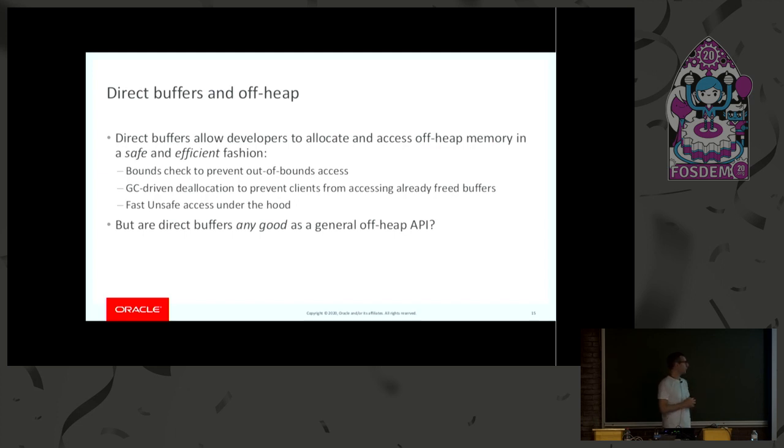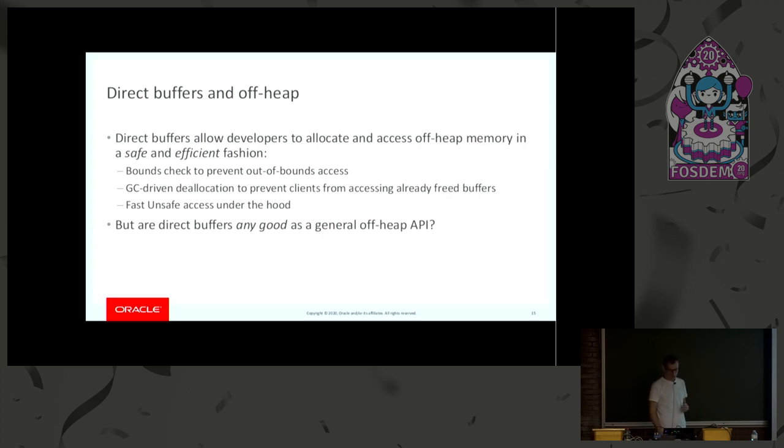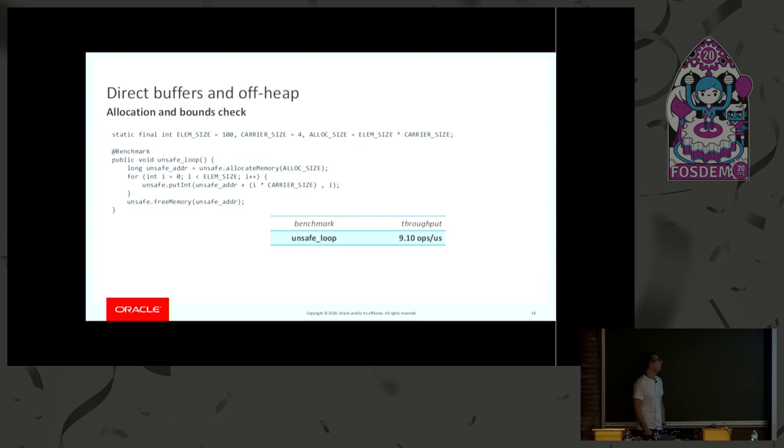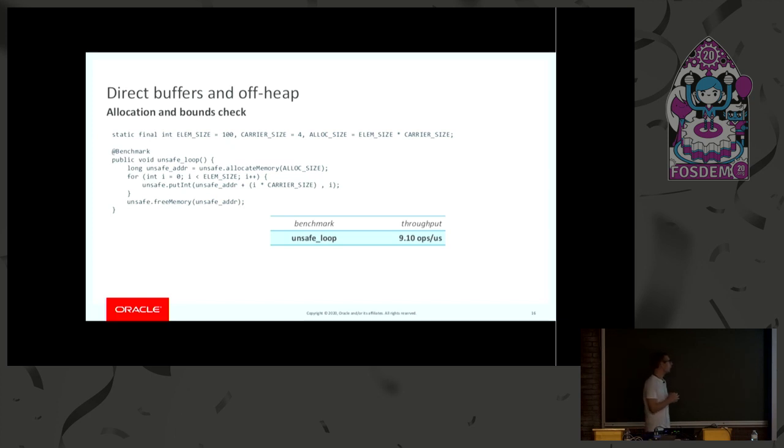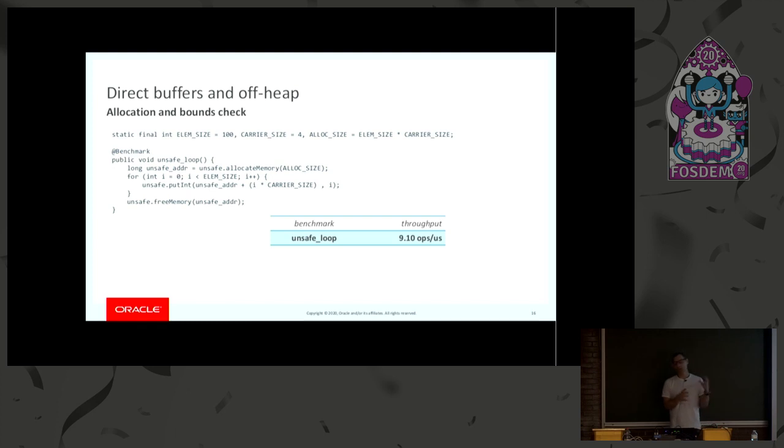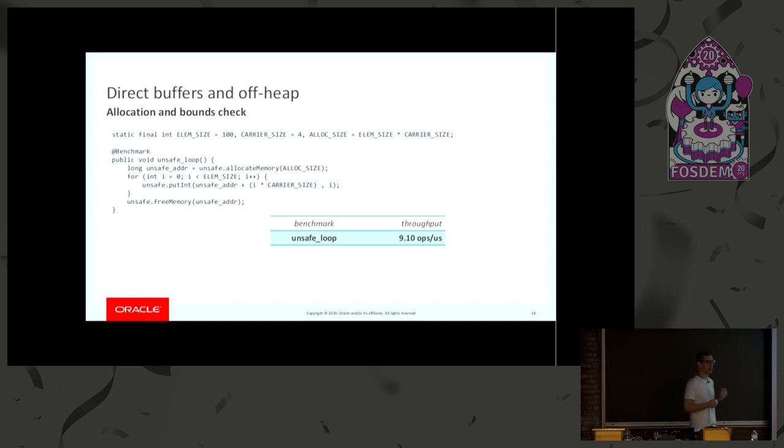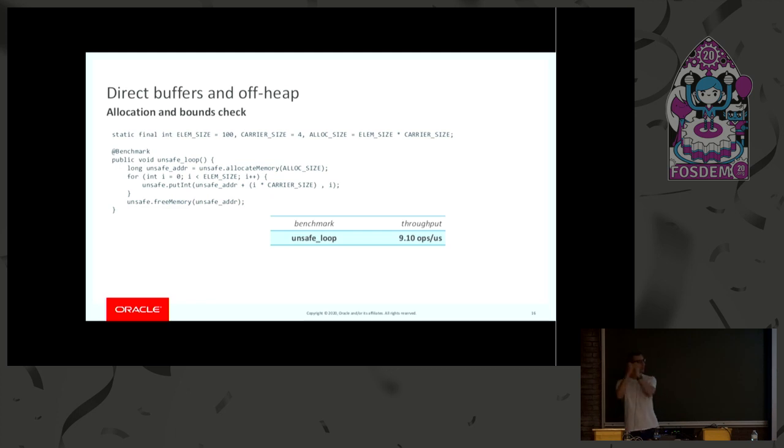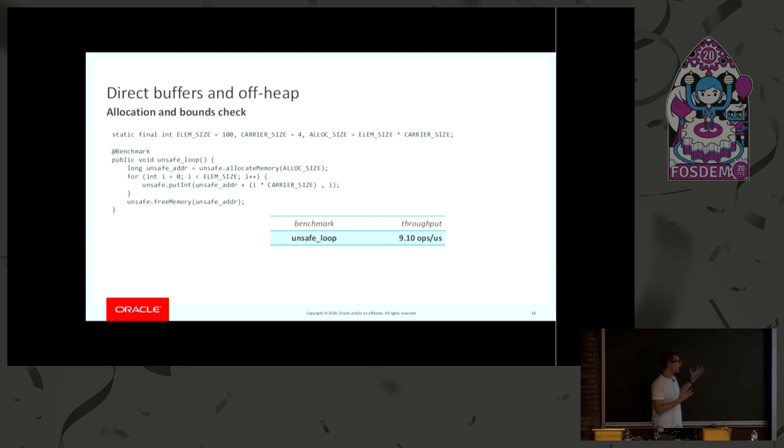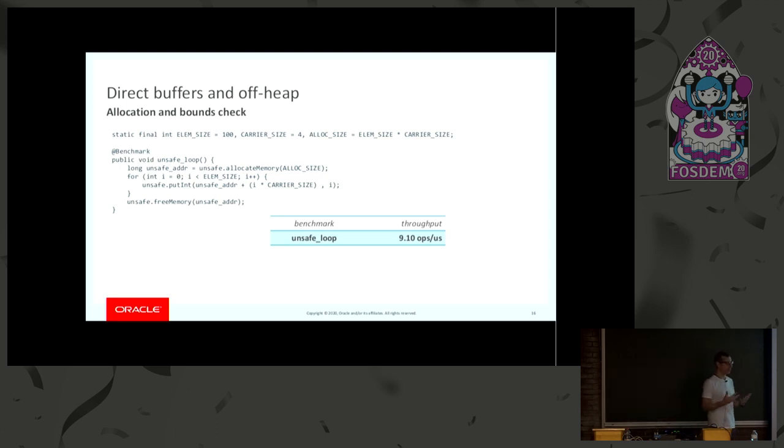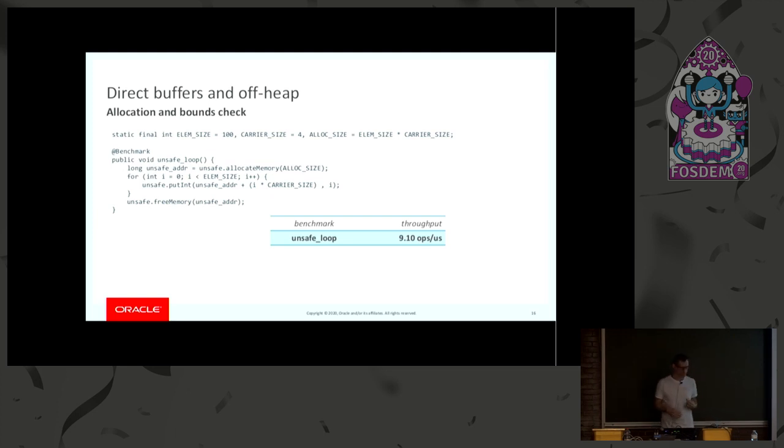But how good are bytebuffers if we want to write general kind of off heap programs? Well, let's try to look at some numbers. Here I have a benchmark which is essentially allocating a slab of memory, 400 bytes, and then it is setting 100 ints inside this big slab of memory. The benchmark has been kind of cherry-picked because I think this benchmark is characteristic of what happens a lot when you do native interop, which is something that we care a lot about when we do Panama. So you allocate a small buffer of memory, you fill it, and then you have to pass a pointer to this memory to maybe some native function, and then you have to free the memory after the function returns. So if you use unsafe, you get a certain throughput, so 9 operations per microsecond, that's fine.